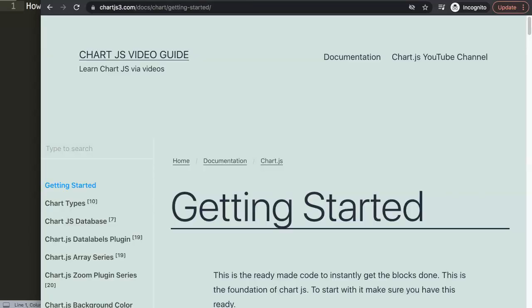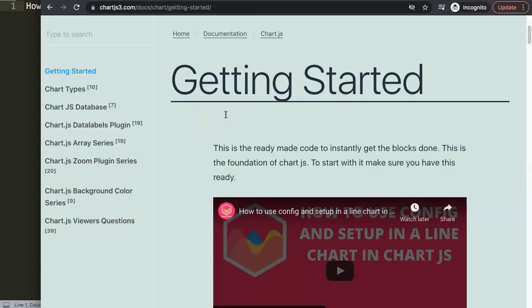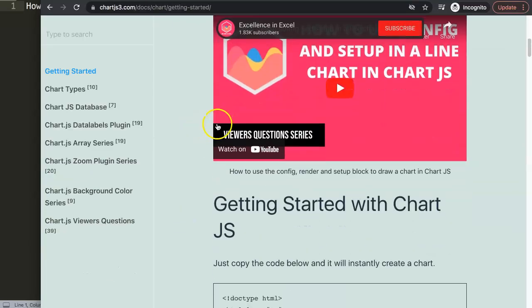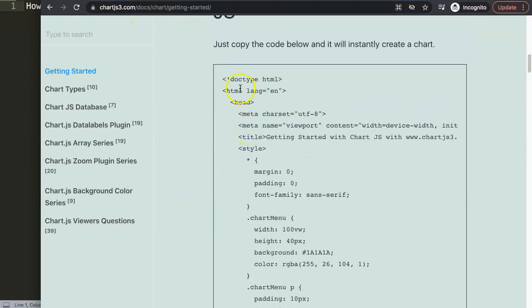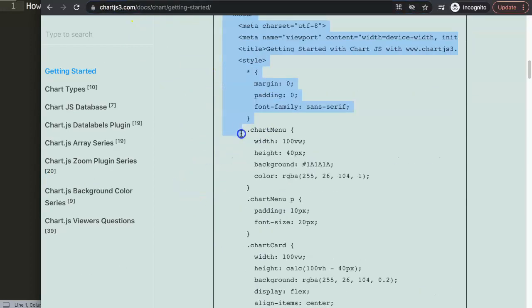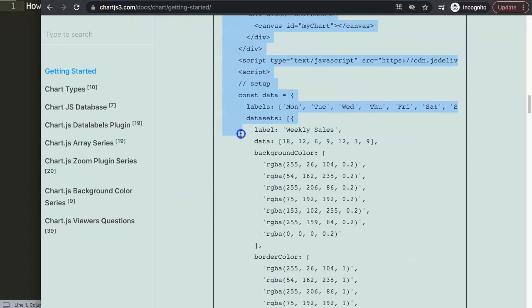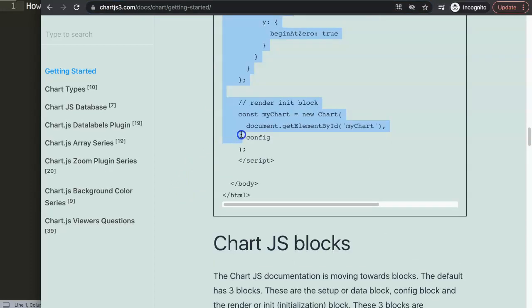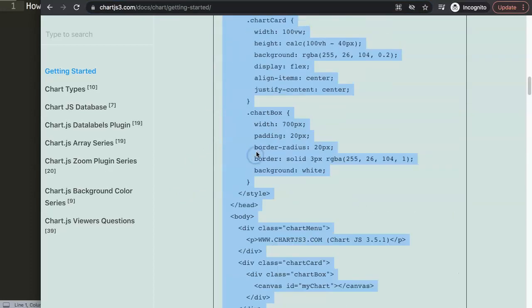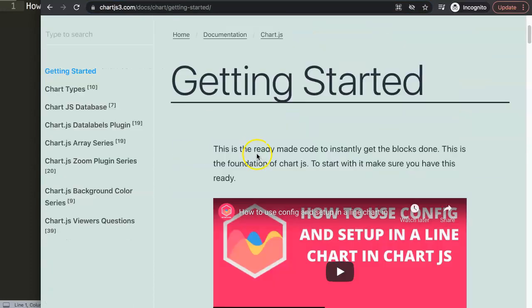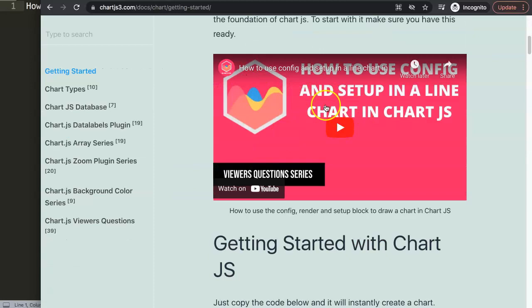To do this, let's start by creating a basic chart. Just go to chartjs.org, go to Getting Started, and copy that chunk of code. If you want to understand what this code does, please check out the linked video.